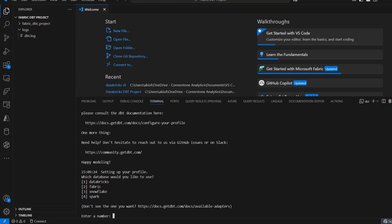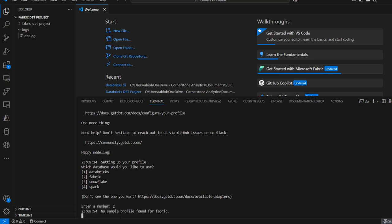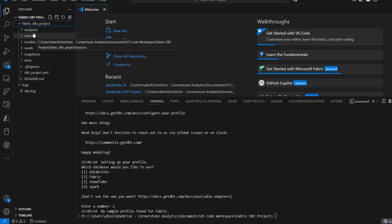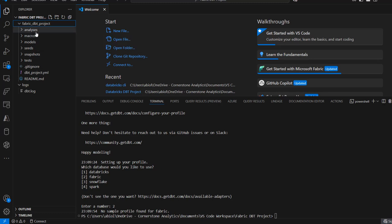We can see a note saying 'don't see your connector — you can go to this URL to check for the list of available connector adapters.' For today, we're going to be using the Fabric number two adapter, so I'll press Enter. Unfortunately, we do not have any sample file found for Fabric, which means we have to build all of this by ourselves. You can also see the arrival of the fabric_dbt_project folder, and when we expand it, we have all the components of dbt — analysis, macros, models, and so on.